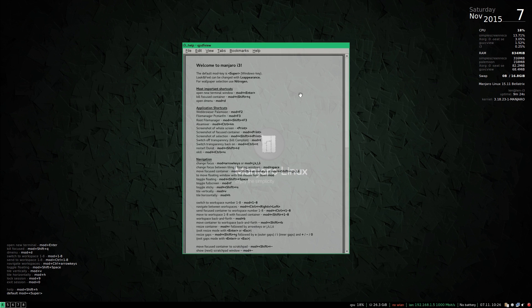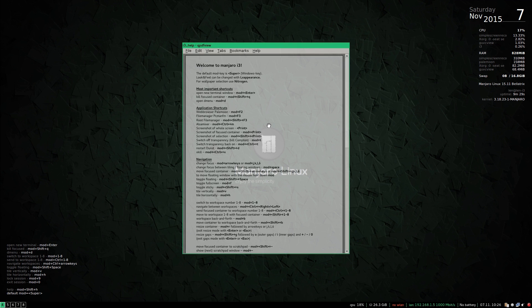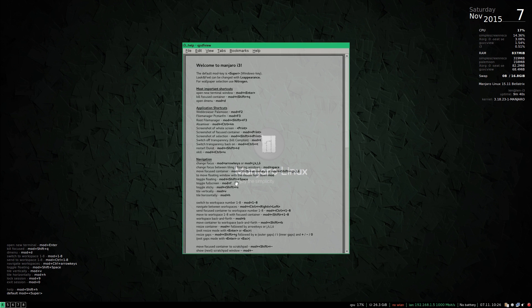Now if you haven't used i3 before you will be pretty much lost as I am. But again if you are familiar with i3 then you'll have no problems at all.